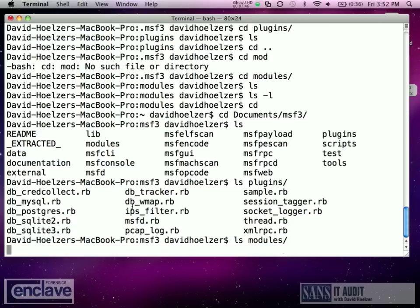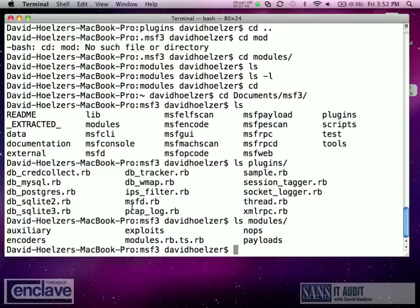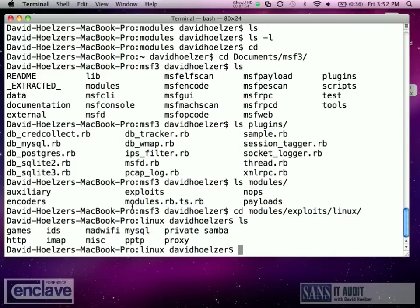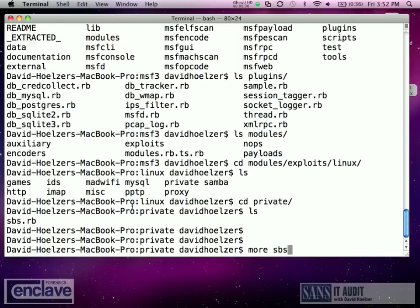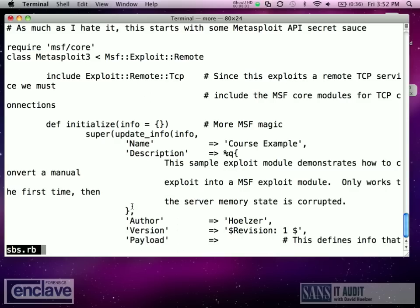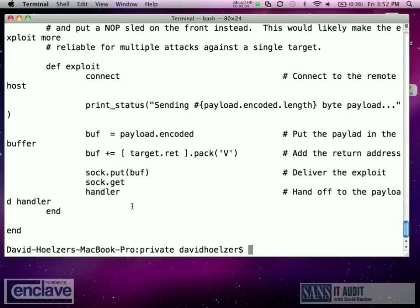And then under modules, we've got where all of the exploits actually live, and also the payloads. So if we go into modules, exploits, Linux — notice that we've got a directory called private. In that directory I've put this sample exploit. So here it is; I've just put it in this directory.